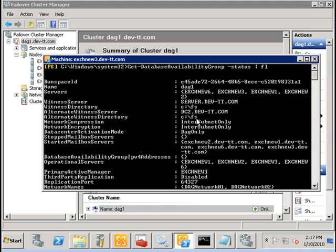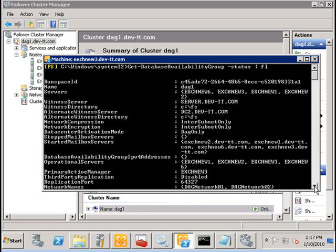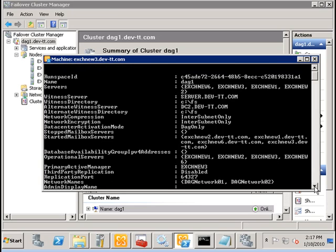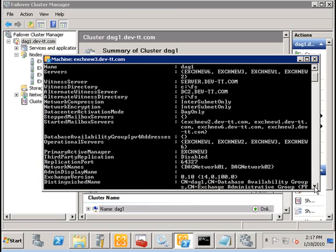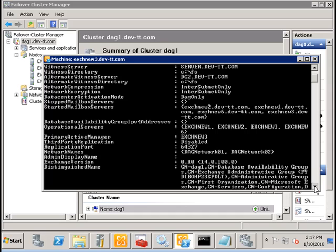Also very, very important are the stopped mailbox servers and started mailbox servers. These are servers that are currently in the DAG. And later on, we're going to show you the emphasis on why these two fields are so important.